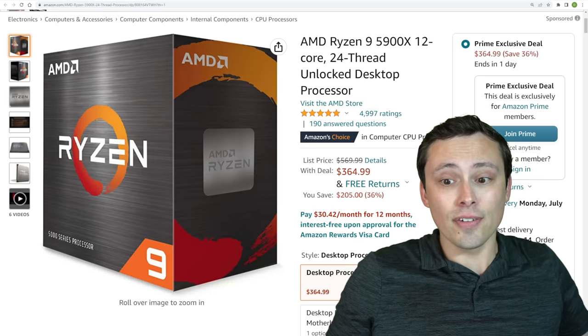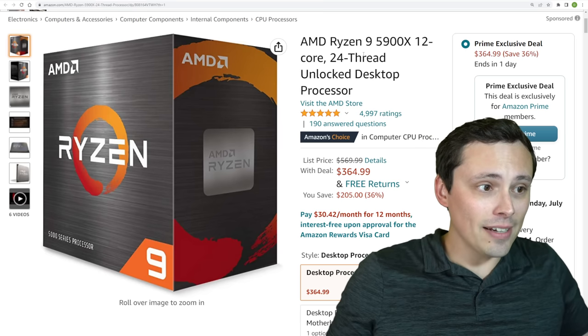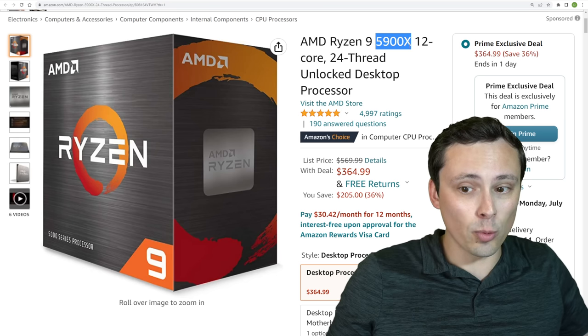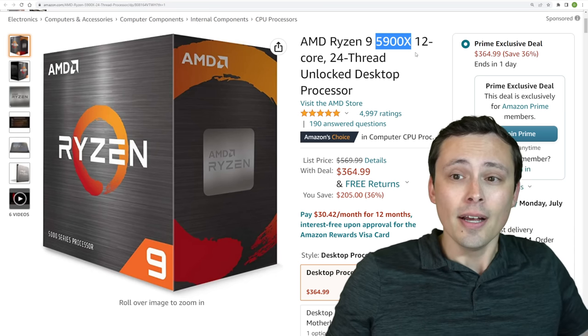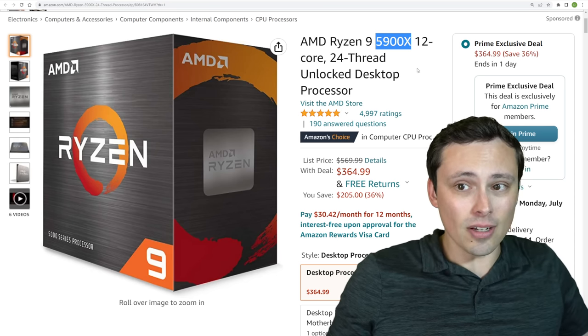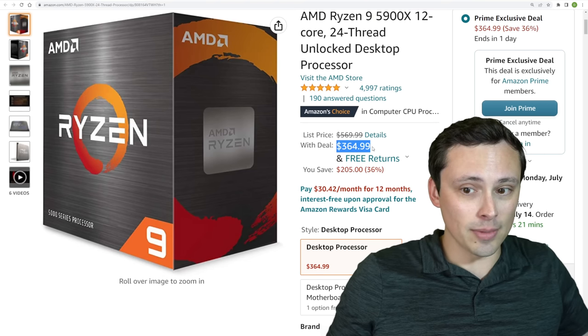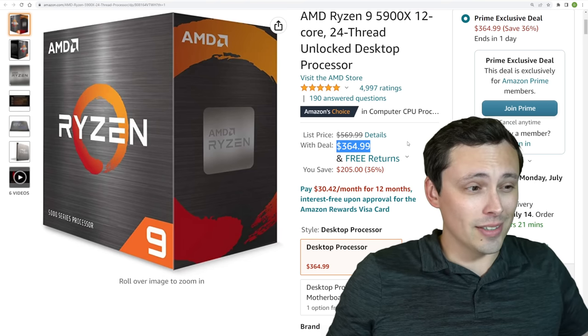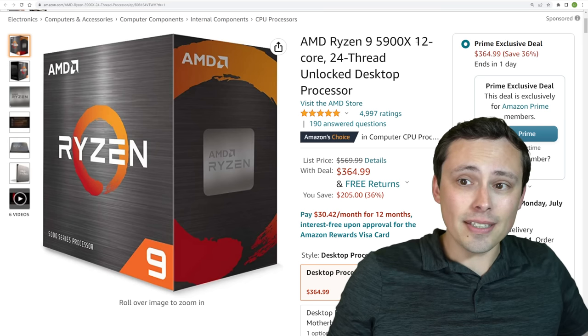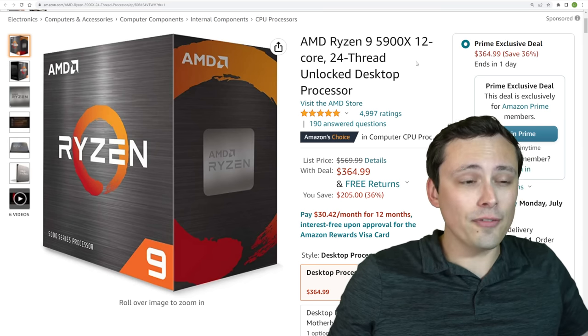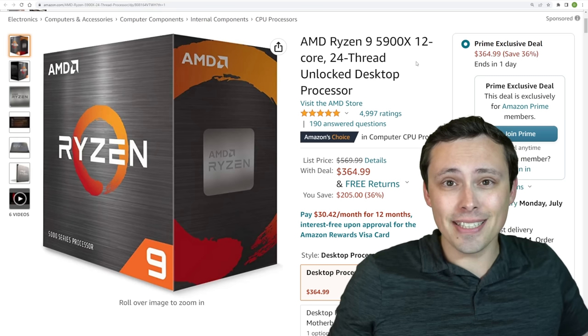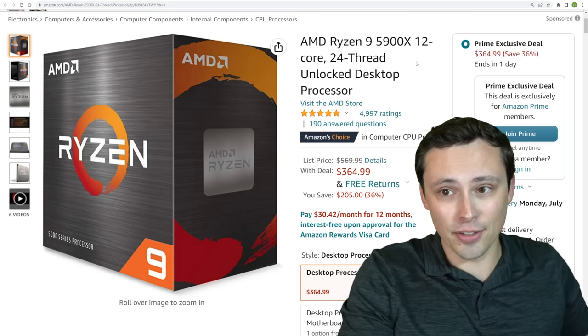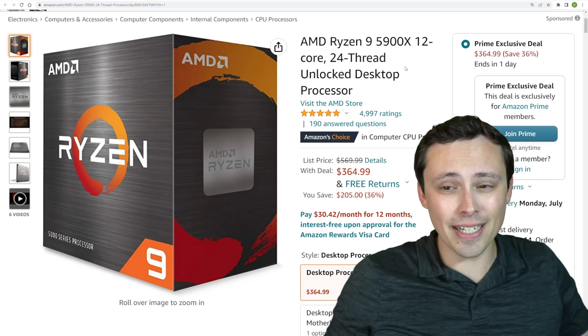Now, if you're looking for an even higher-end CPU, I think for most people it's actually not worth stepping up to this point. But the 5900X is also available for a lower-than-usual on Amazon price here at $364.99. And so this gets you up to 12 cores.